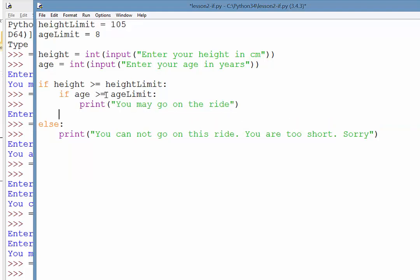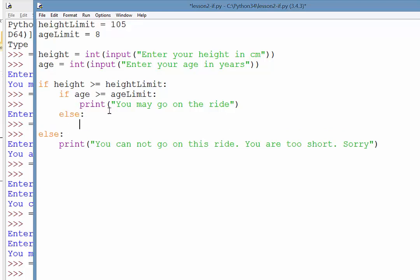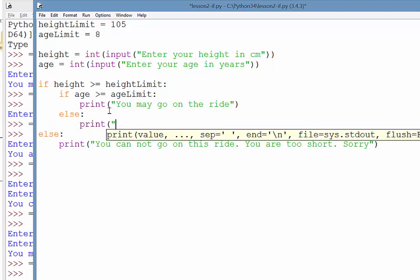Now if the age is not greater than or equal to the age limit, then we need something else to happen. So there's the else that is if that is not true. So if it's false, then we'll print you are too young for this ride.